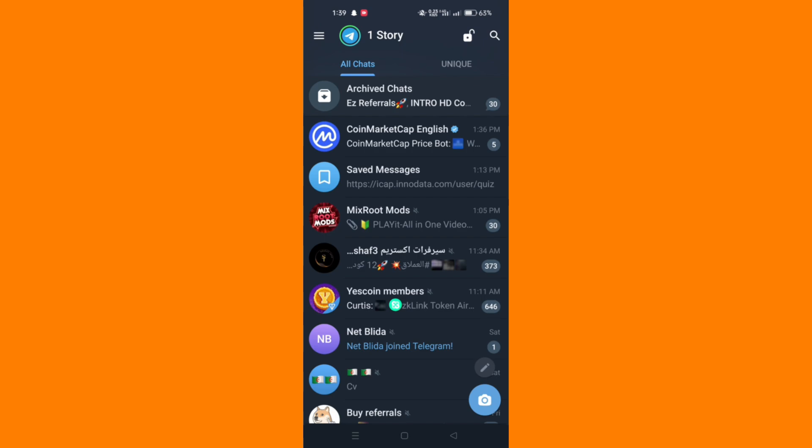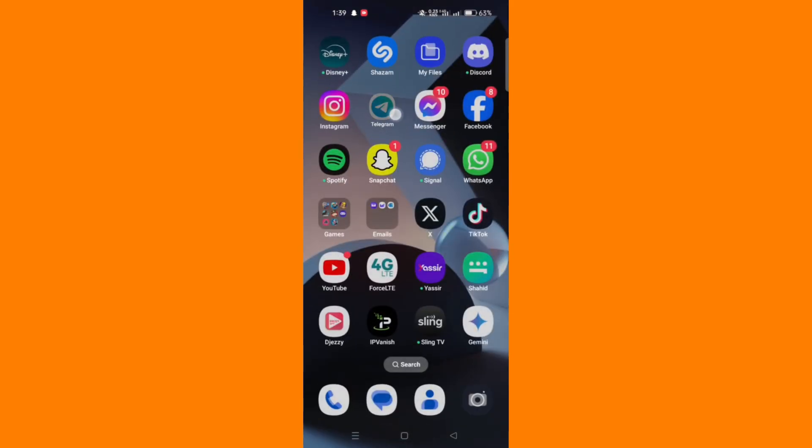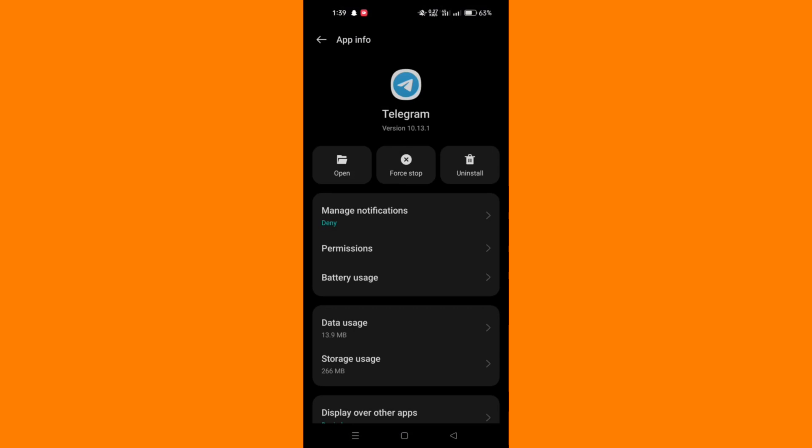Long press on the Telegram icon and tap the i icon from the menu, and then tap the force stop option at the bottom right corner.